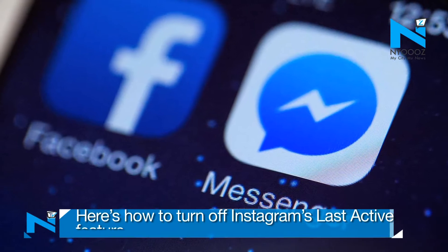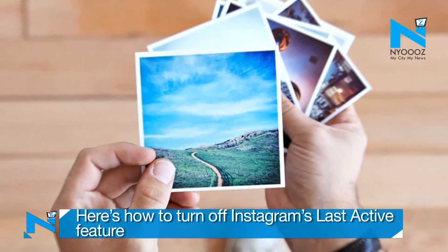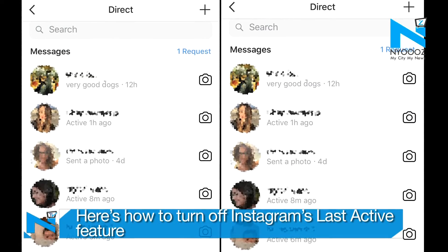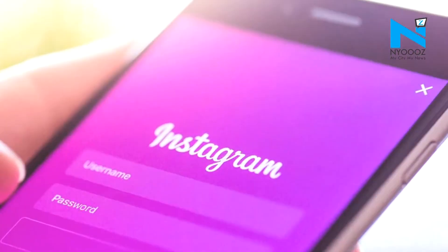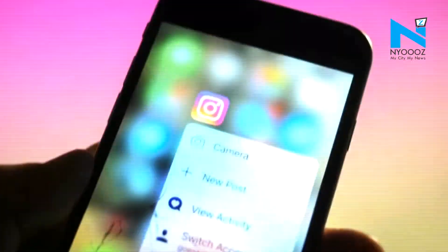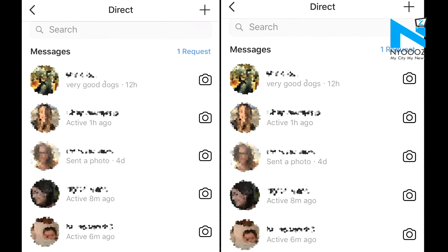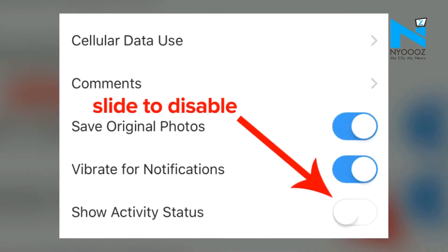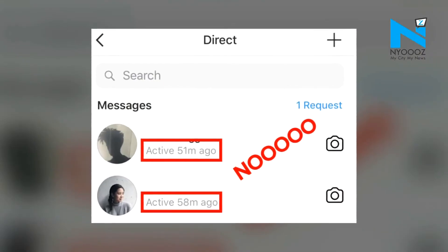Just like WhatsApp and Facebook Messenger, photo sharing social media app Instagram has started showing users when their friends are online or were last active on their network in the direct message option. Not all your followers will be able to see how often you use Instagram — only those with whom you have exchanged DMs will be able to see your active status, and vice versa.